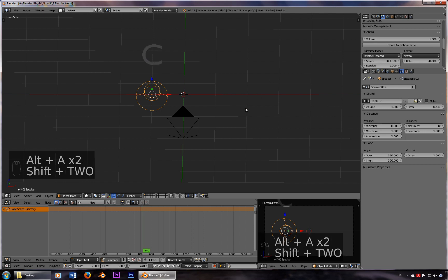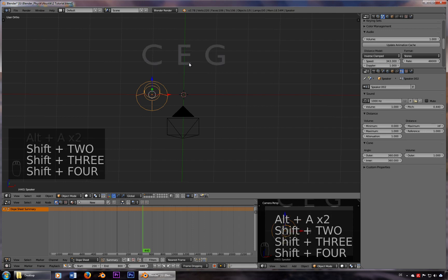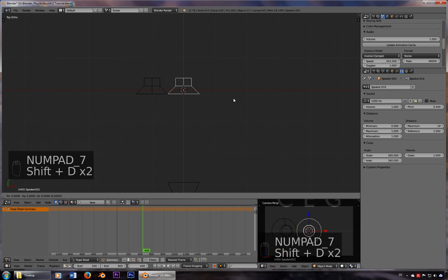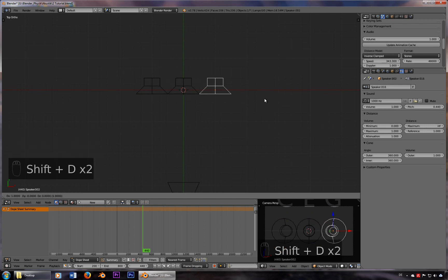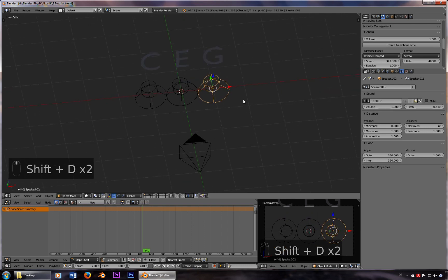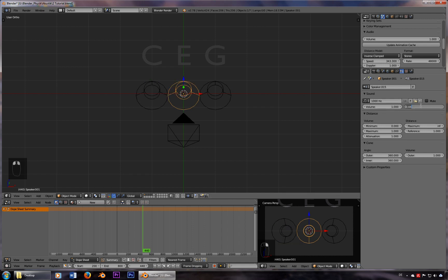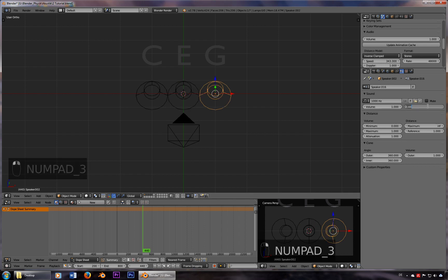You can also use this to play a major triad CEG. So I'll just duplicate the speaker three times. And I'll type in the right frequencies — we'll take C4, so it's 0.262 or 262 Hertz. The E is 0.330, just about.